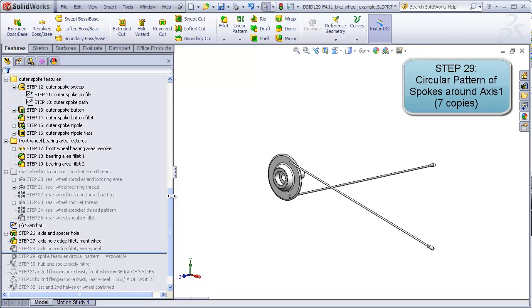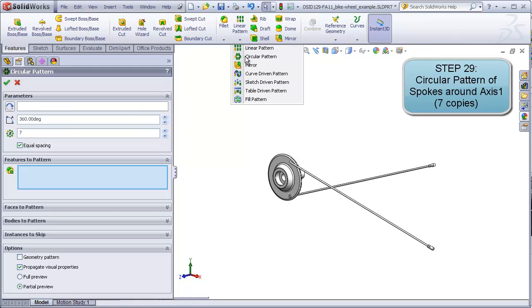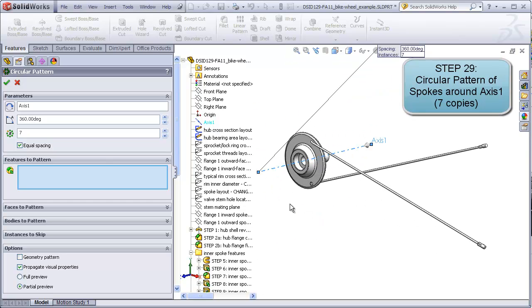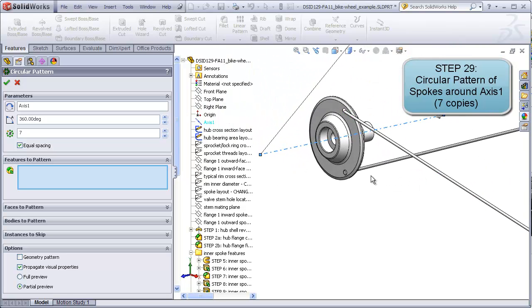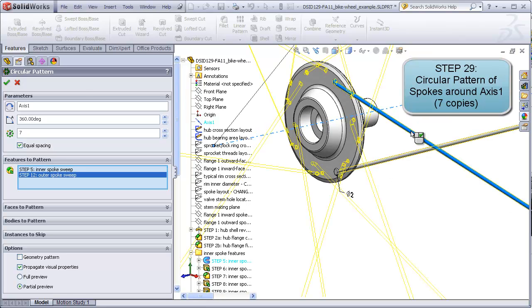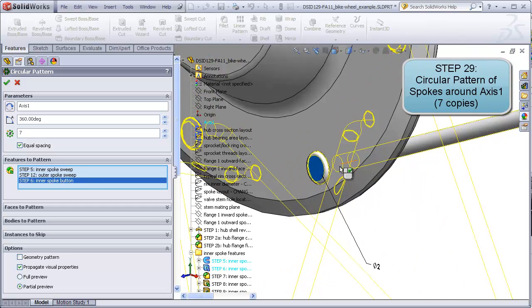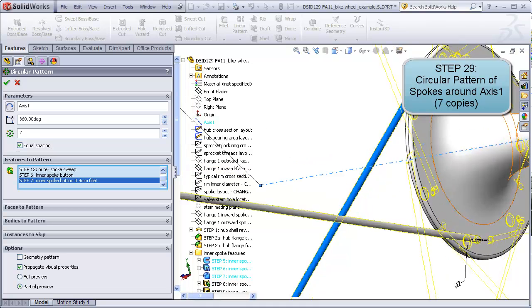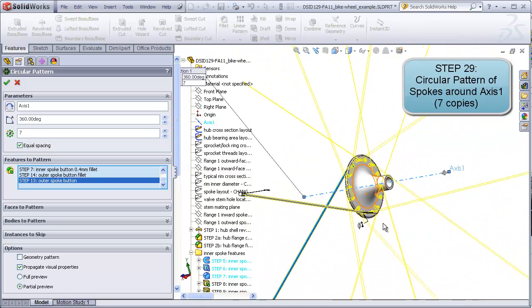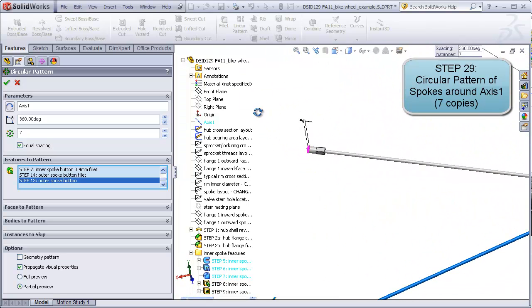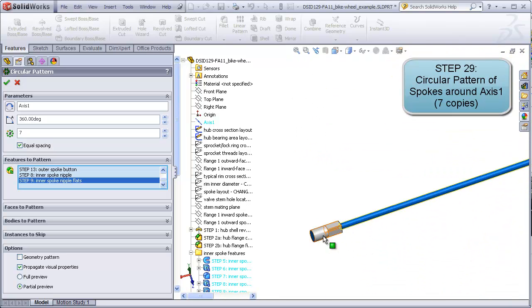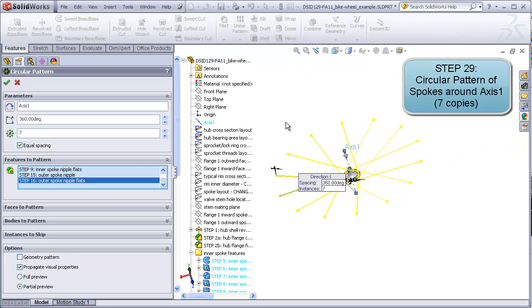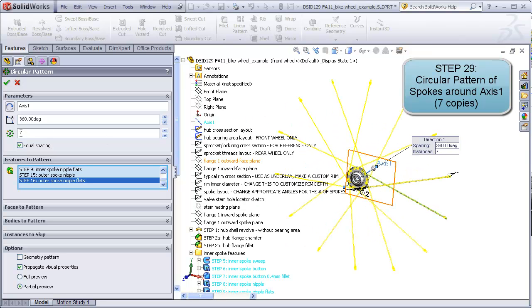Rolling to the top where I can see my axis 1 here, I'm going to go ahead and make a circular pattern. Axis 1. And what I want to do is pattern all the features associated with these two spokes, including the nipples and the buttons. This gets a little tedious. There's about eight different features that have to be patterned. There's two spokes, there's a button with its fillets, both on the outside and the inside. And then we have to make sure that we get the two features that make up each of the nipples. As I mentioned before, we need to make seven copies.